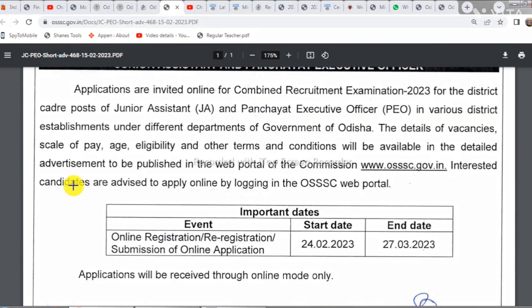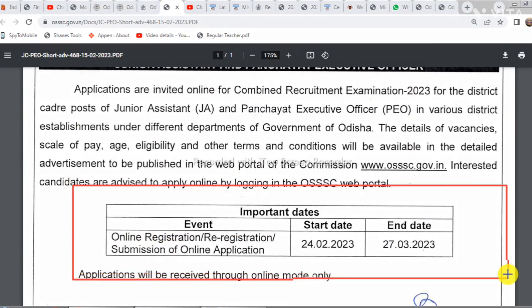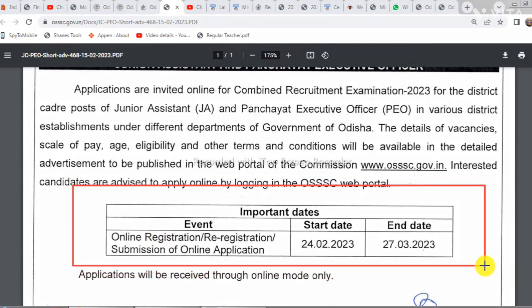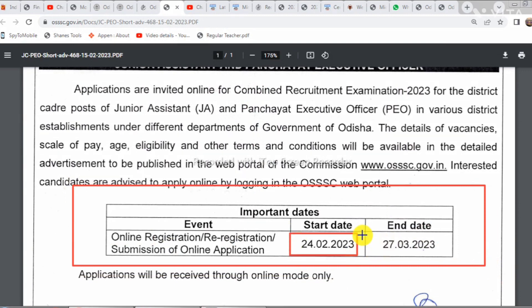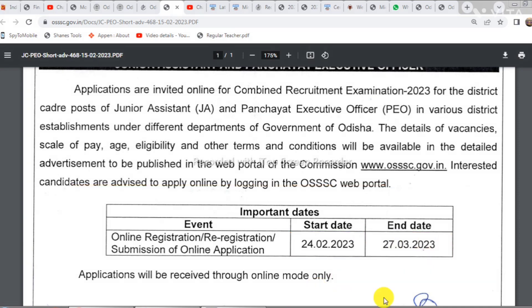The registration will be started on February 5th, and the last date is March 27th. We will also cover the registration process.